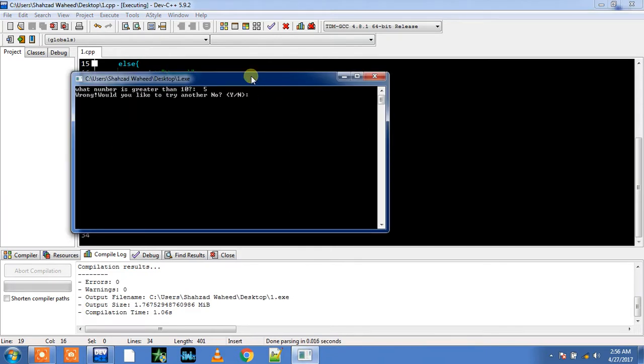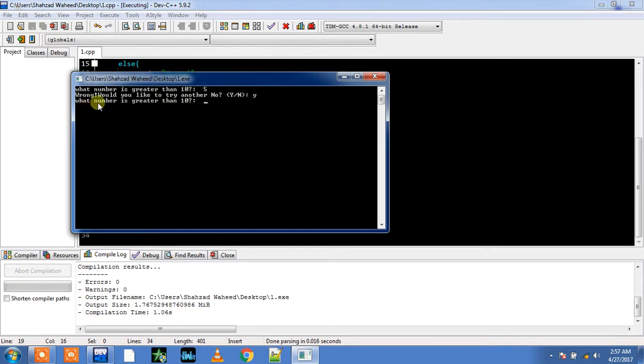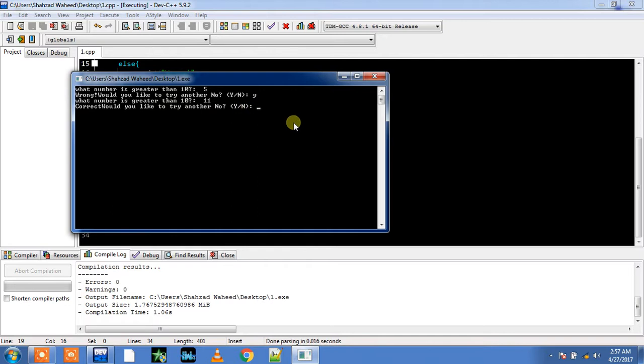It says wrong. Would you like to try another number? I say yes, Y. So it again asks me what number is greater than 10. Now I press 11, enter. Correct. Would you like to try another number? I say no.